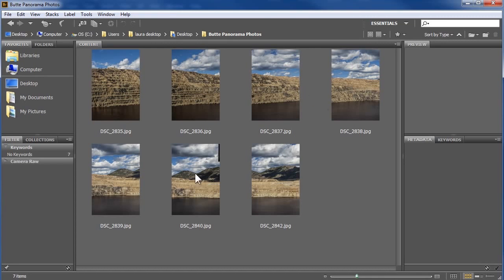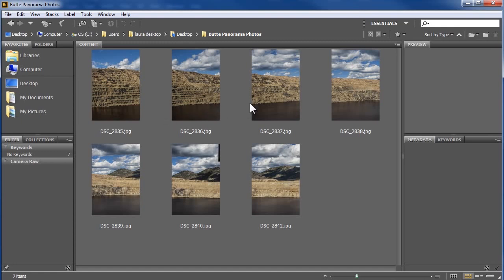I'm starting here in Adobe Bridge. I'll also tell you how to start from within Lightroom and from within Photoshop. I'll merge these 7 photos of the mining pit in Butte, Montana. Notice that there's substantial overlap of content in the photos.